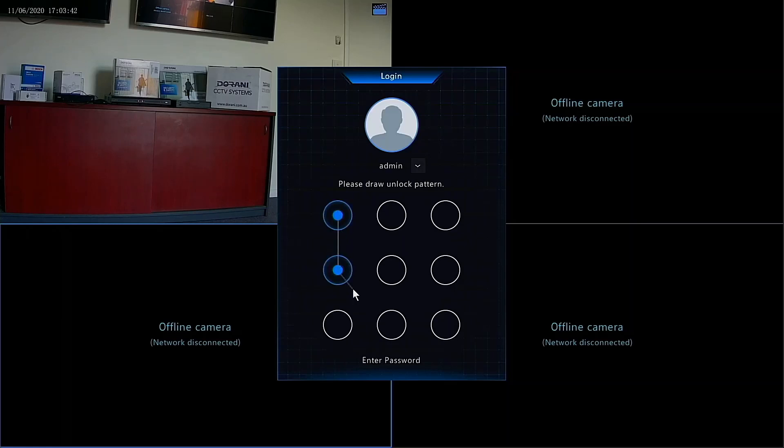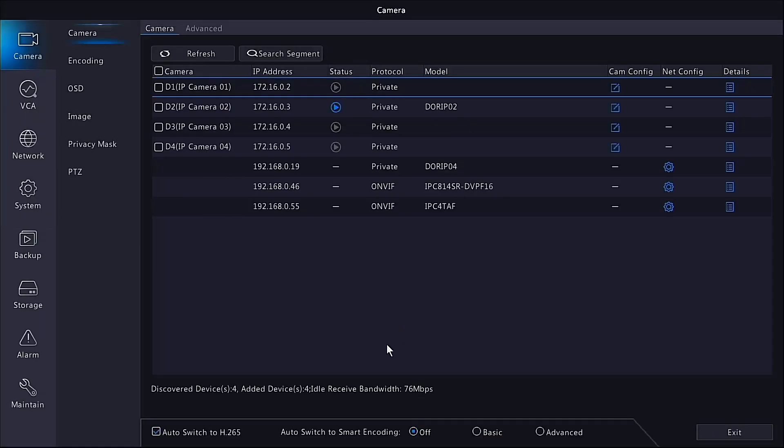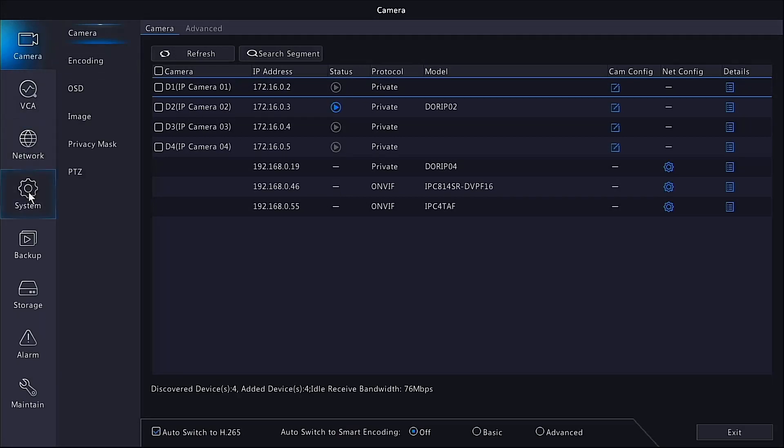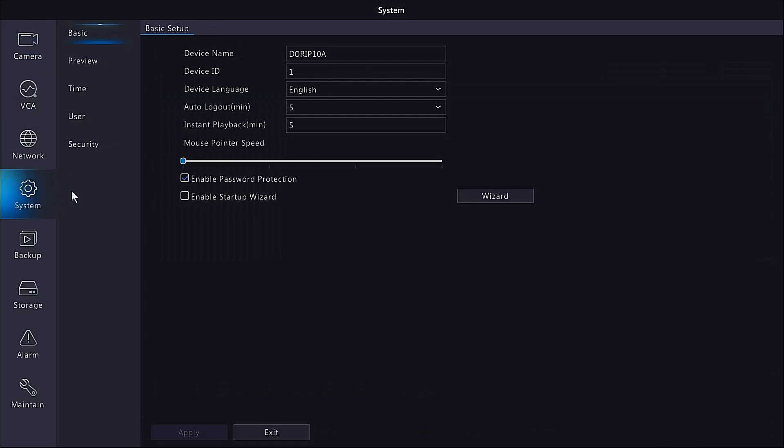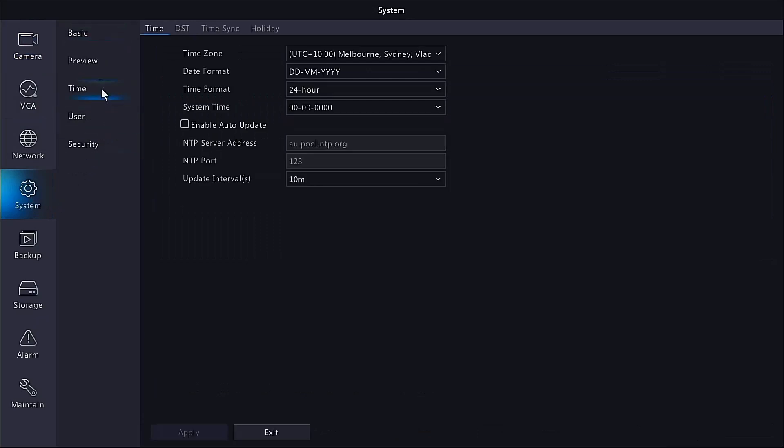All we need to do is draw the line that we have already done and that will get us into the main menu of the NVR. To set the time and date, it's a system setting, so we'll just left-click into system and then time. We have all the protocols here.